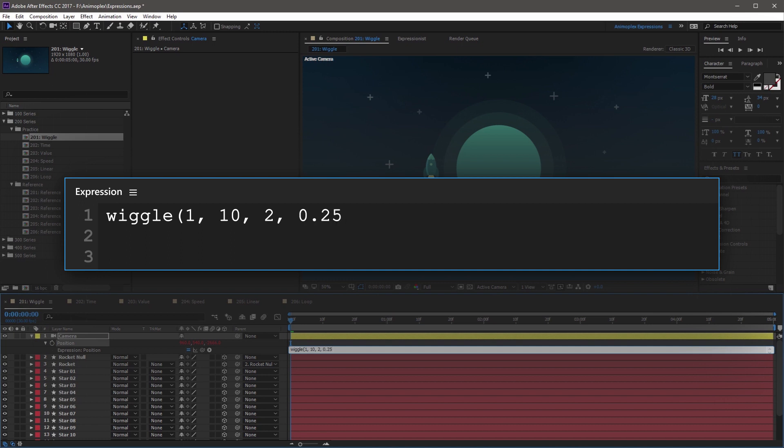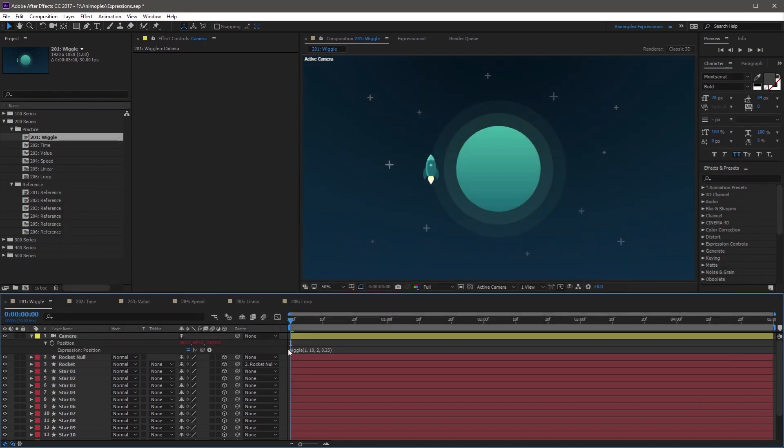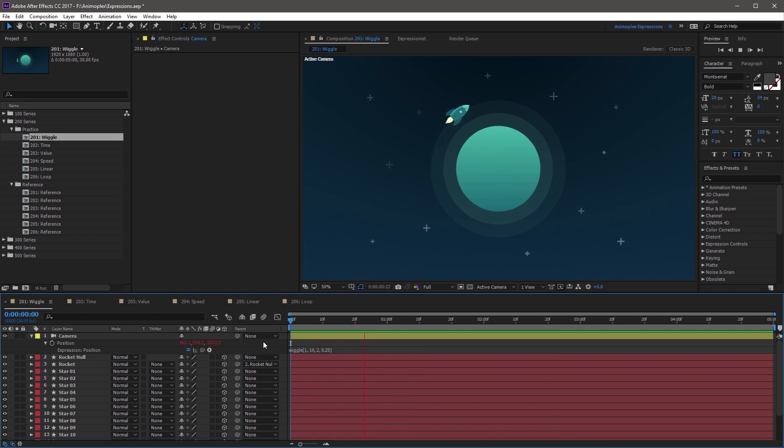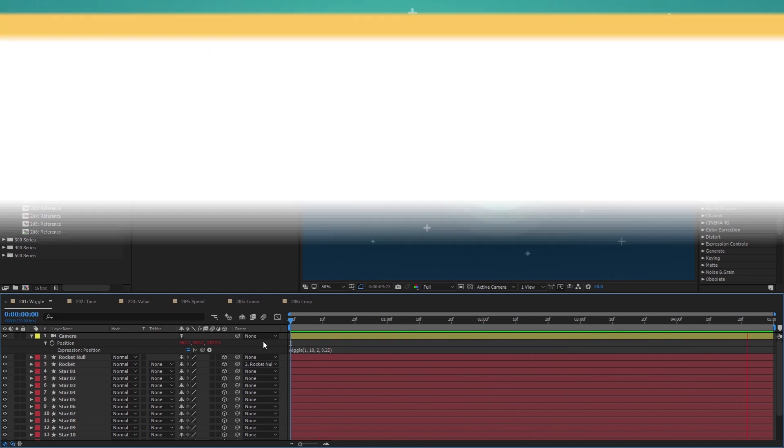And after this fourth argument, close it with a close parentheses, and click off the expression field to save your changes. So if you have a keen eye, you might have noticed that the camera's position has changed, and it's because these values have slightly shifted from their original position. And if you RAM preview your scene, you'll notice that the camera has a nice shake to it. And this is a great technique for adding a Steadicam effect to your After Effects camera or footage layer.